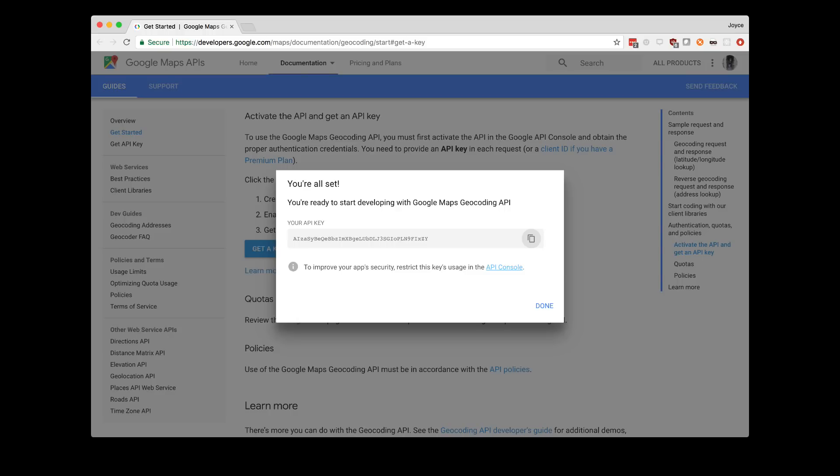For this API, we'll need a key for the geocoding API, which we can get from the Google Developer Portal. If you don't already have a key, go ahead and get one now. It takes two minutes to create a sample project, enable the API, and get your key.